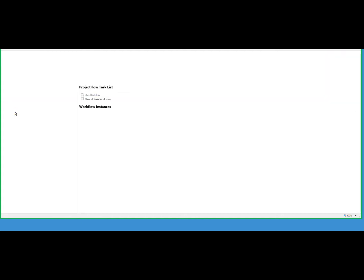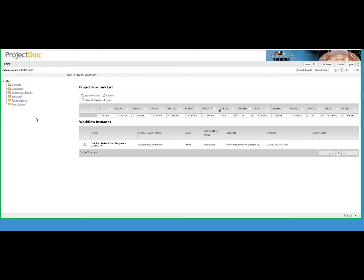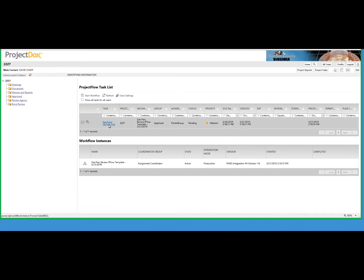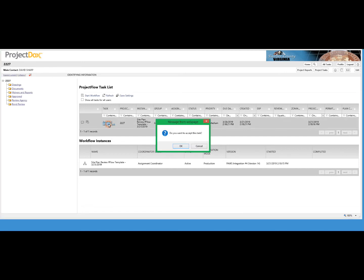Select the project. This will bring you to the current task for the project. Select Applicant Upload Task. You'll get a pop-up window that asks if you want to accept this task. Click OK.